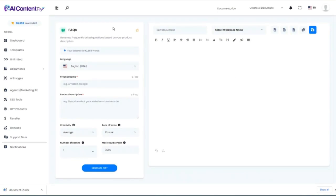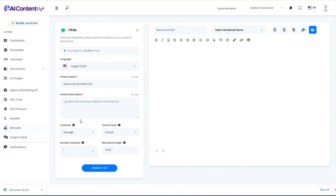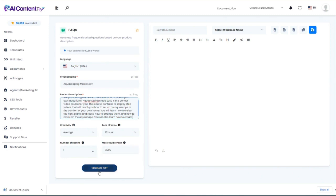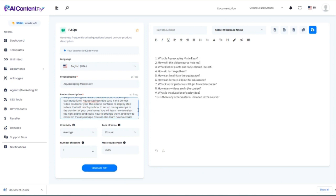Going back, we have a template to help us create FAQs — frequently asked questions. I'll grab the product name 'Aquascaping Made Easy' and the product description that AI ContentFly wrote for me. So again, I'm really not doing any work — just using the content it created. FAQs generated include: What is Aquascaping Made Easy? How will this video course help me? What kind of plants and rocks should I select? How do I arrange them? How do I maintain the aquascape? It's giving me a full list of great FAQs.